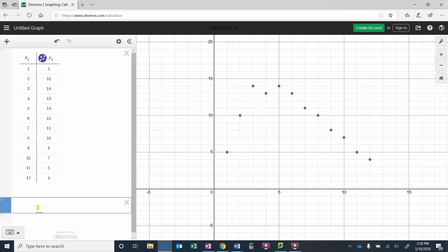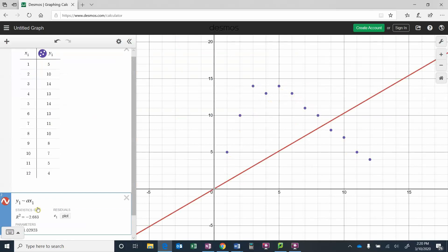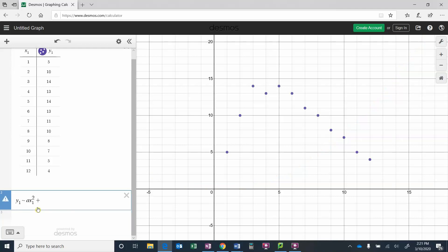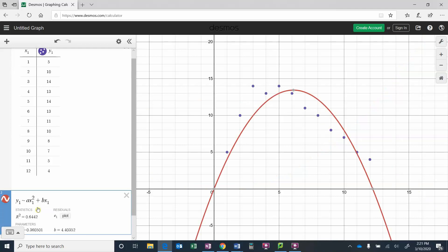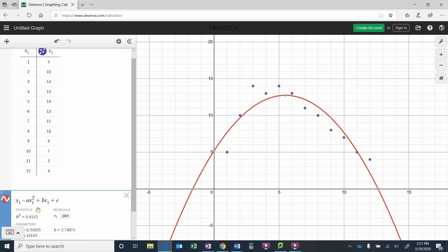So for my regression here we're going to write y1 and then we're going to do the little squiggly thing right under the escape. So y1 is approximately ax1 squared plus bx1 plus c. So you can see we've got a parabola that fits it as good as it can. It's not fantastic where we got some points that are off here and some that are too high, but it has the general same general shape.